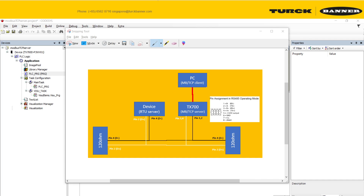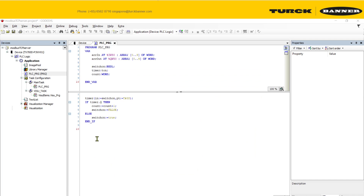Let me first go through the network diagram. Here I have my PC, which will be the client or master, and my TX700 will be the slave or server. The TX700 has a serial connection on COM port 1 to another RTU slave device.